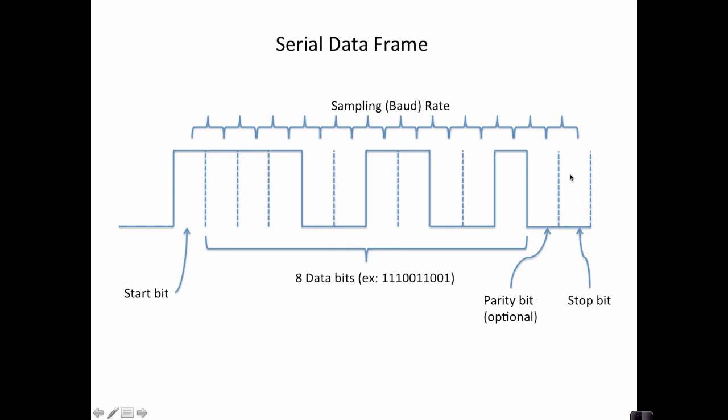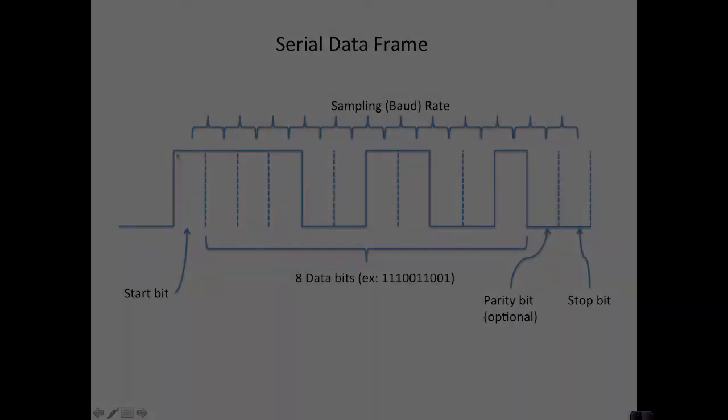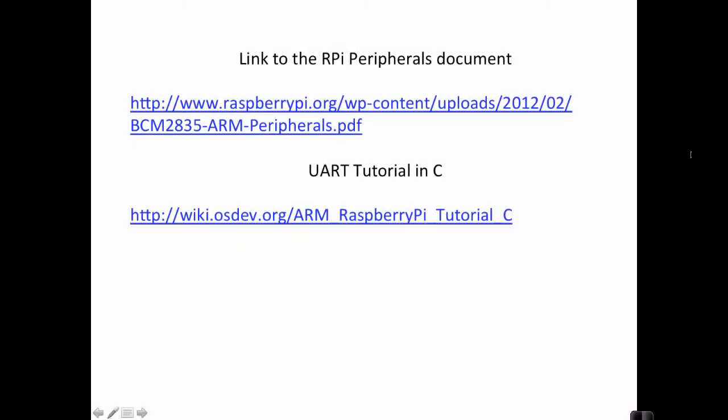And then finally, a stop bit, which has to be the opposite value of the start bit so that the receiving mechanism can notice the transition on the next byte. Now that we know what we're trying to get the UART to do, let's look at how we might do that.